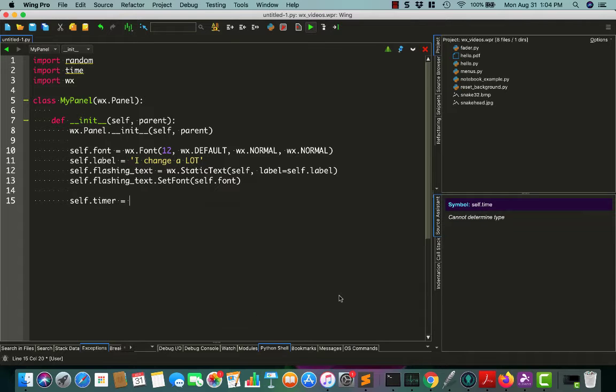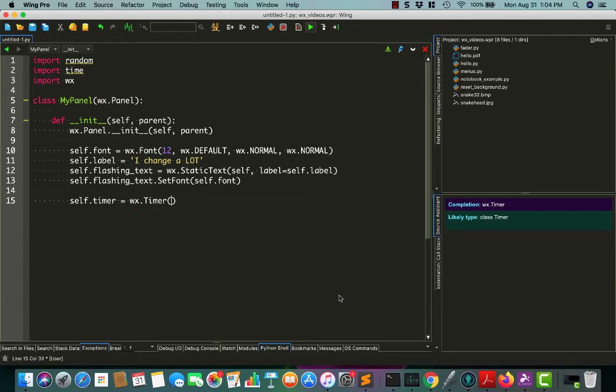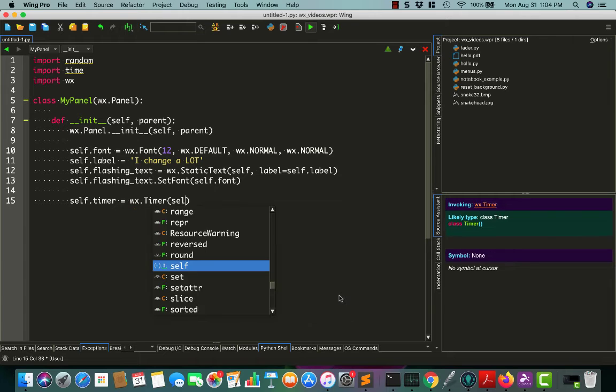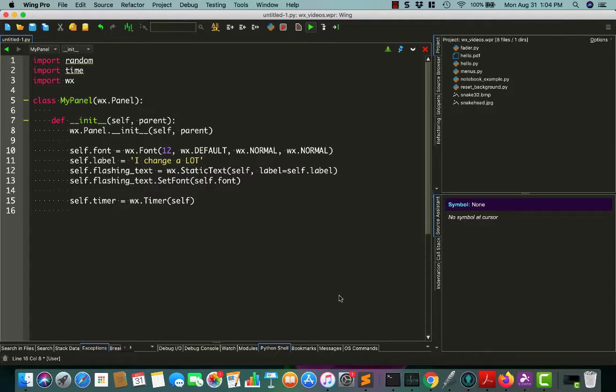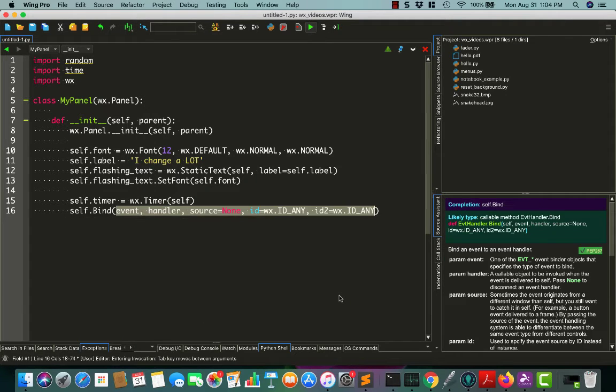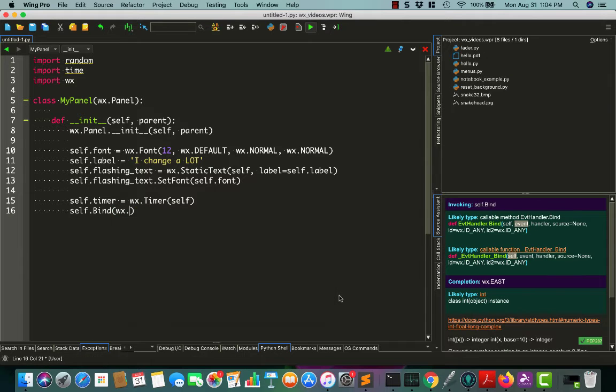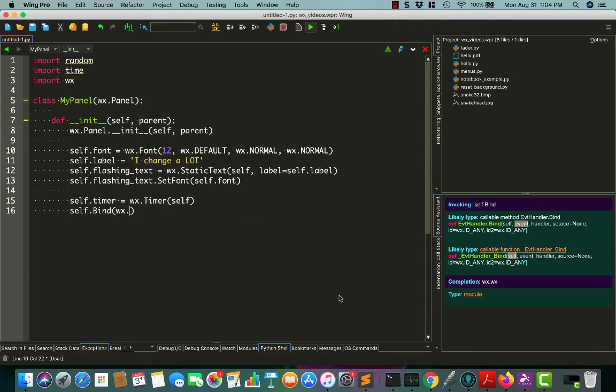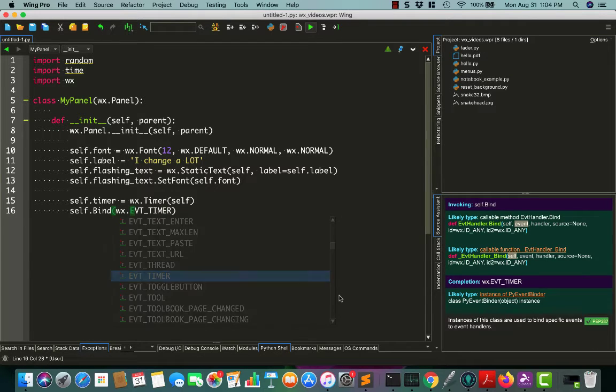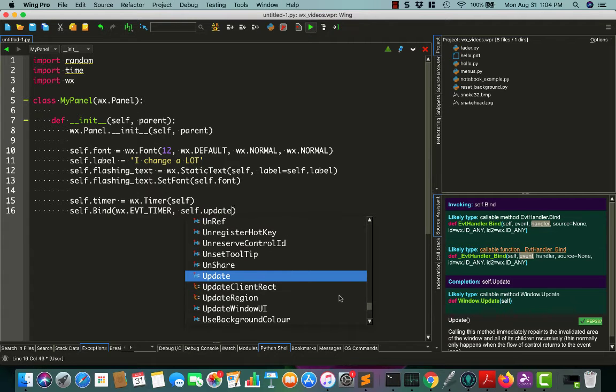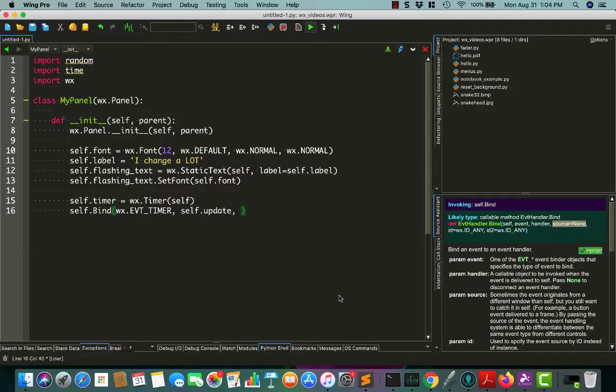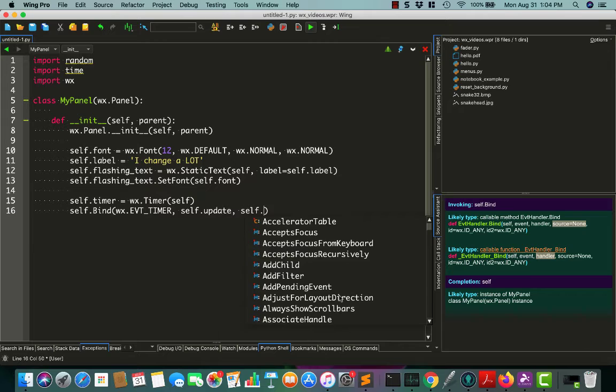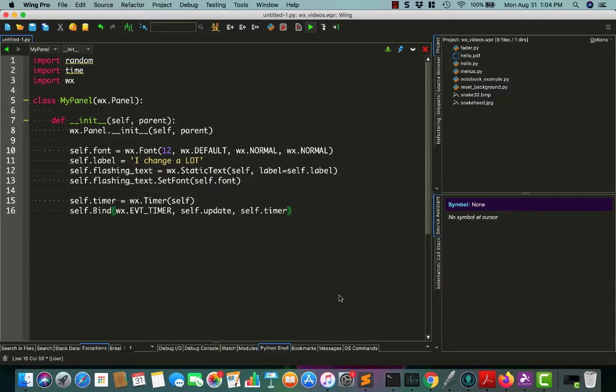This allows us to change fonts dynamically later on if we want to. And last but not least, we will create a timer and attach it to the panel. And with timers, you have to bind them to an event like wx.eventTimer. We will bind it to a function and self.update.